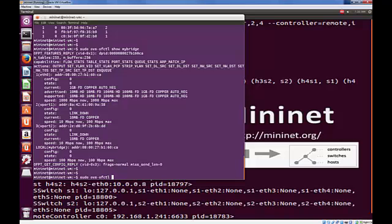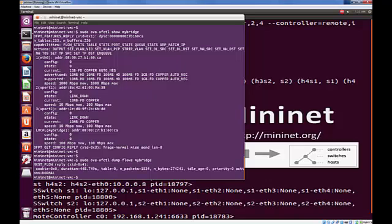Again, sudo ovs-ofctl. And this time we could dump the flows for MyBridge. We haven't installed any flows as yet. But if we came back and looked at those, once we started doing flow management, we'd be able to see those flows through this command.